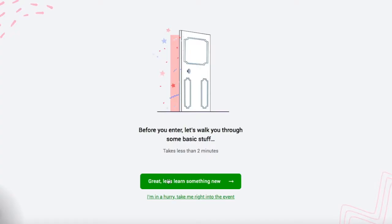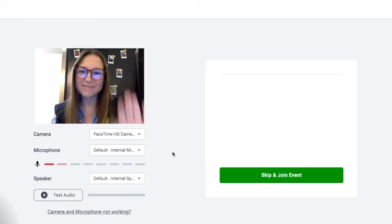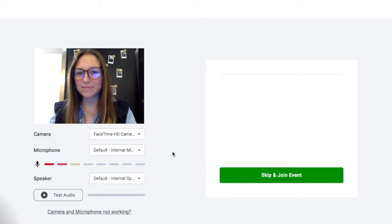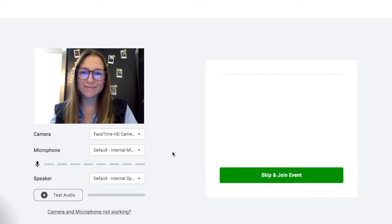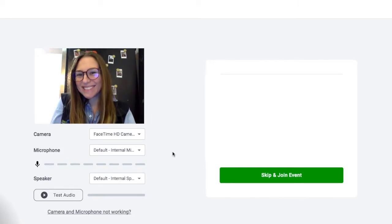The system will ask if you want to run through a demo. You can click skip because you're watching our demo. Next, give permission to use your computer's camera and microphone and test that they work.